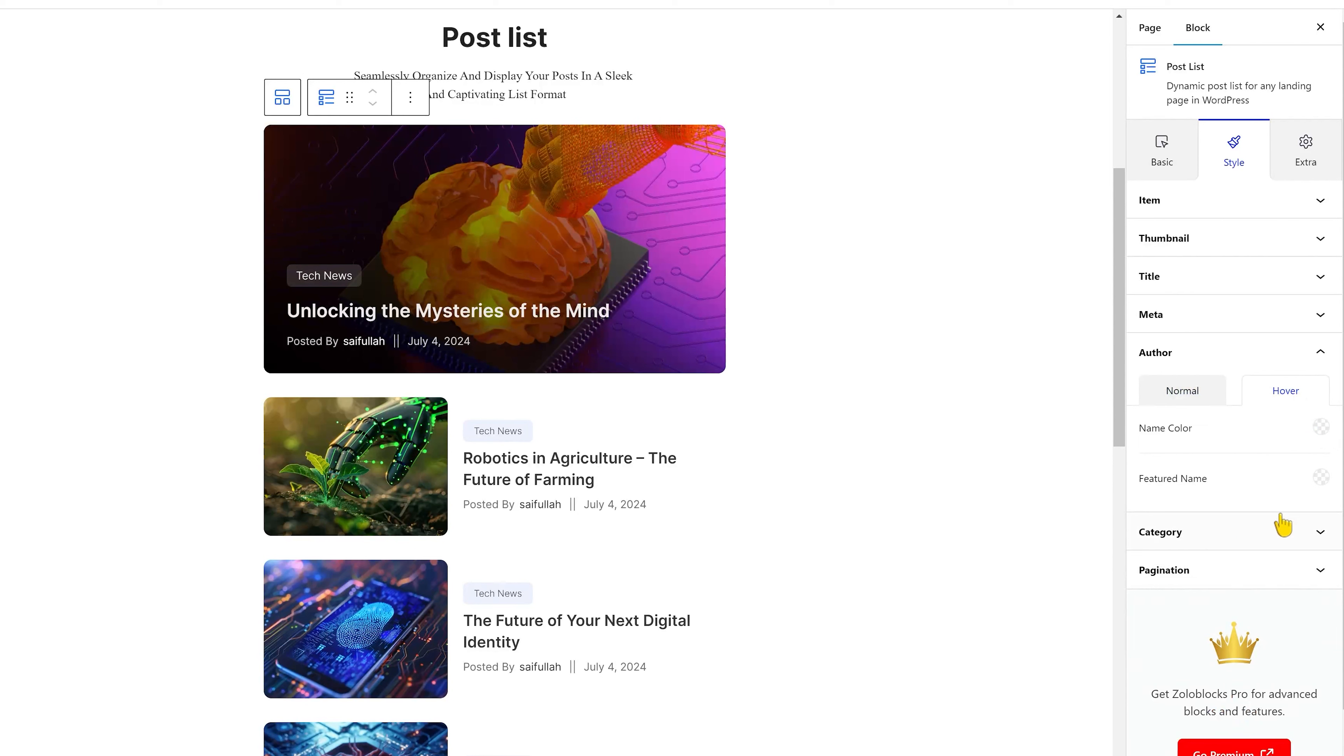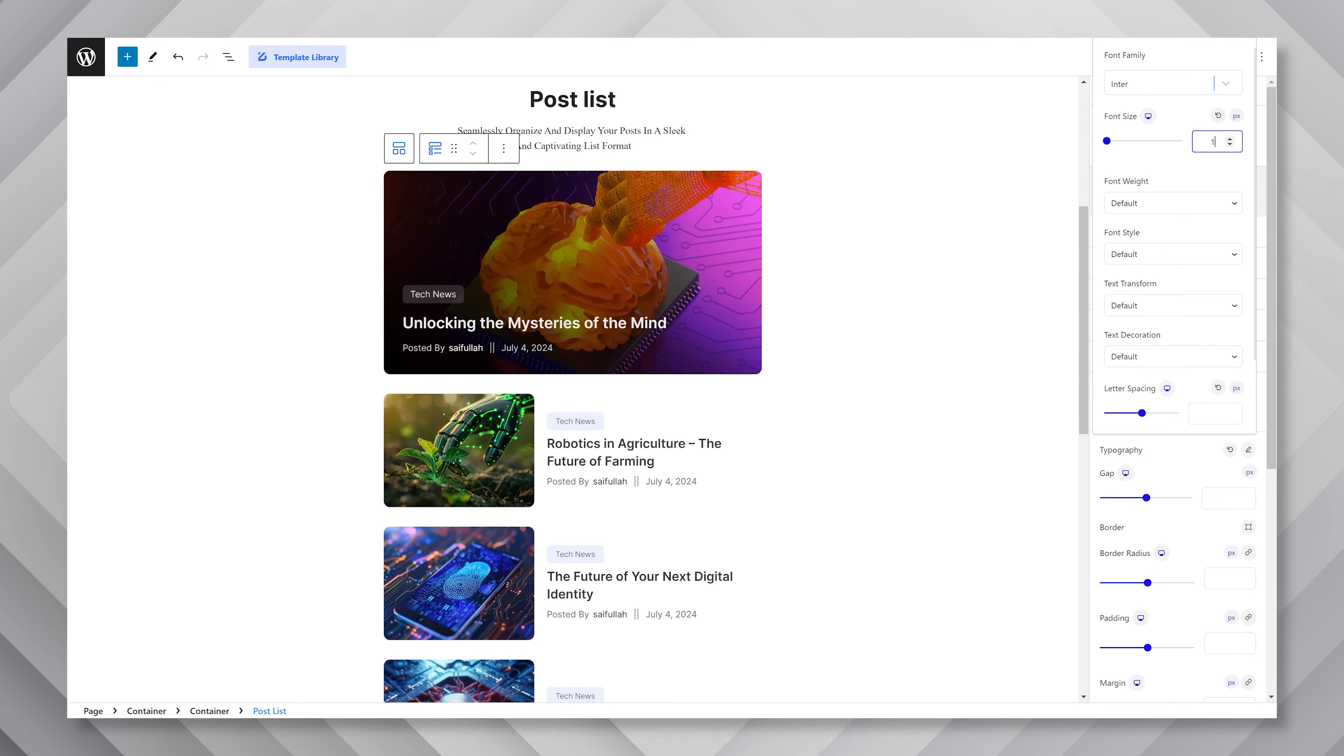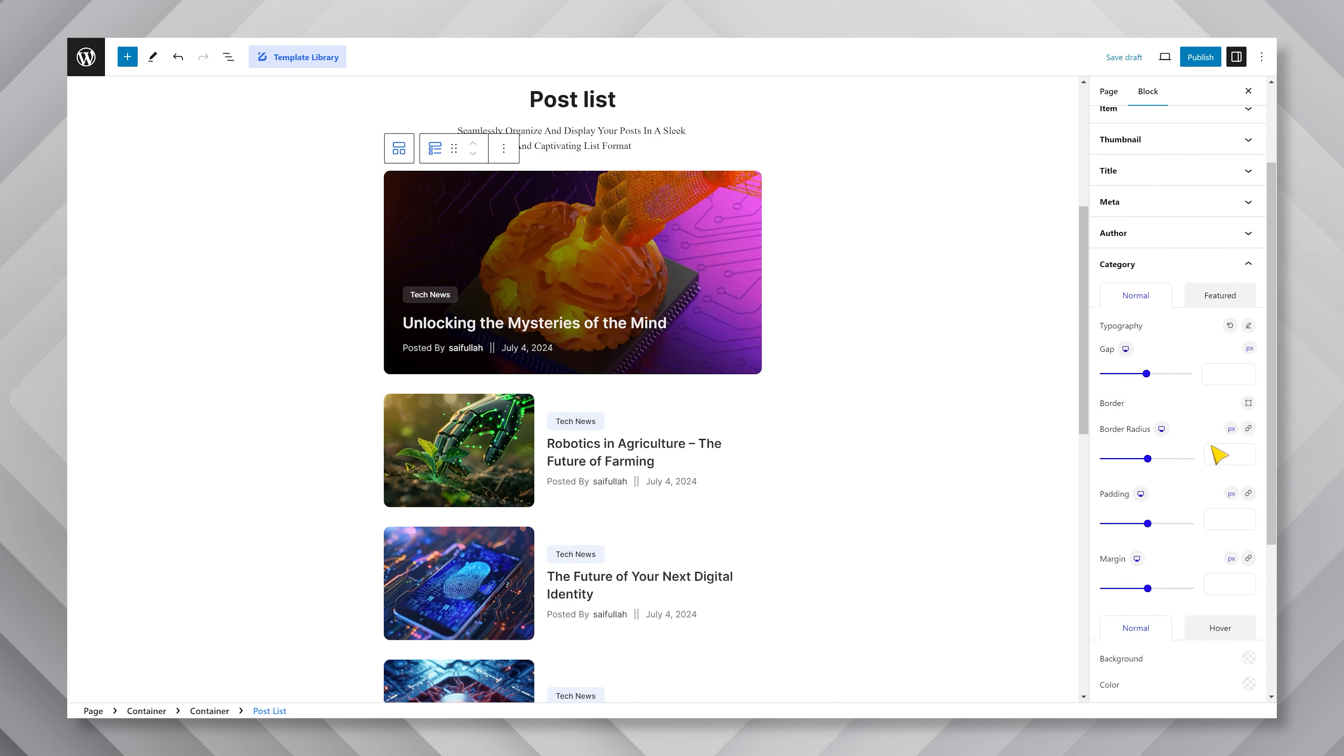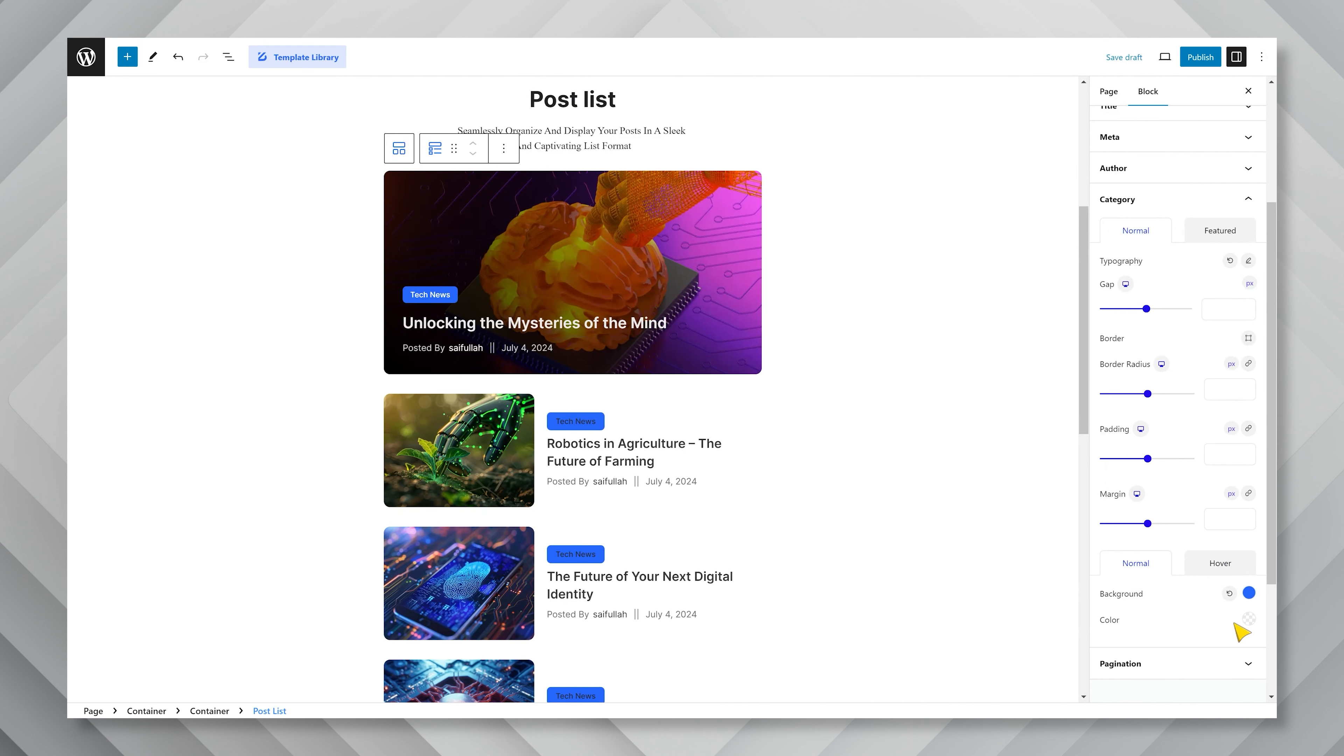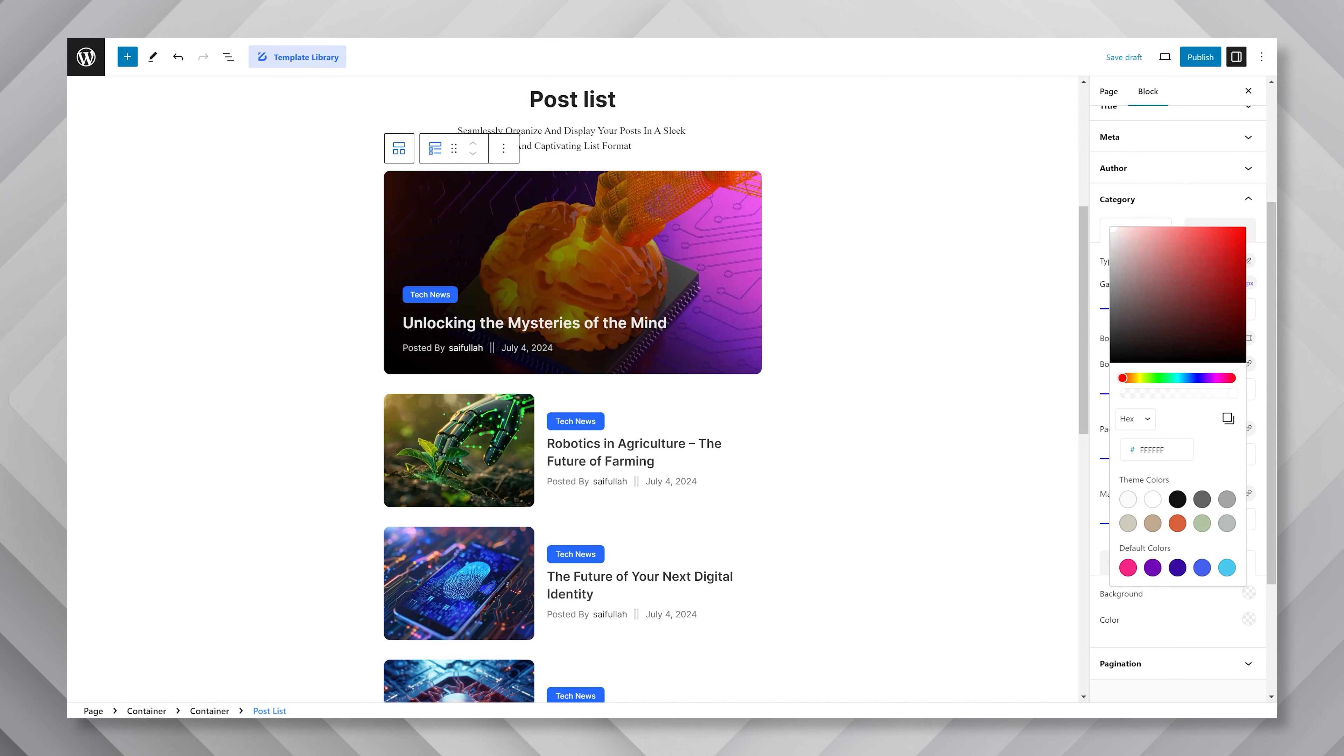Then comes the category section. Here, the first thing to edit is the typography. And apart from a gap option on top, you have a border, border radius, padding, and margin options here. Close to the bottom, you can change the background color of the category text. Let's put something cool here. Just go for white for the text color. For hover, you can select a different pair of colors. Much easier and looks cool.